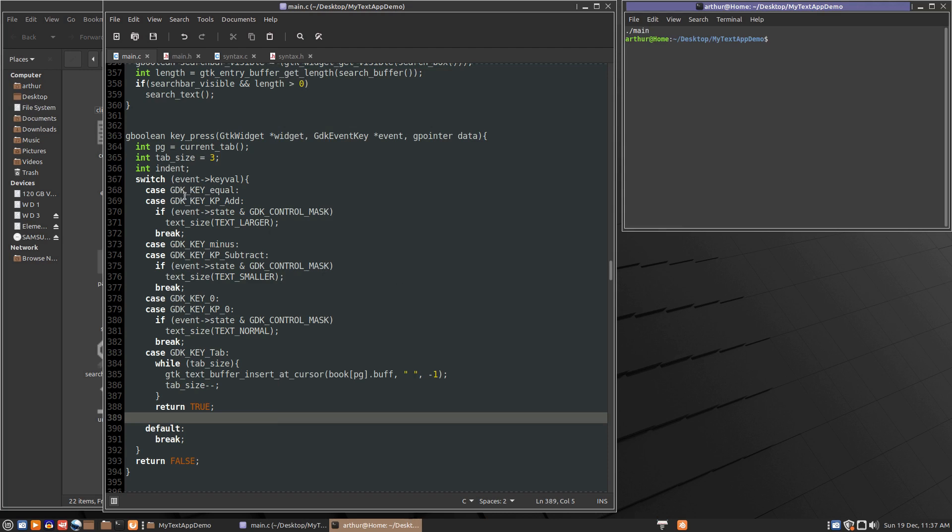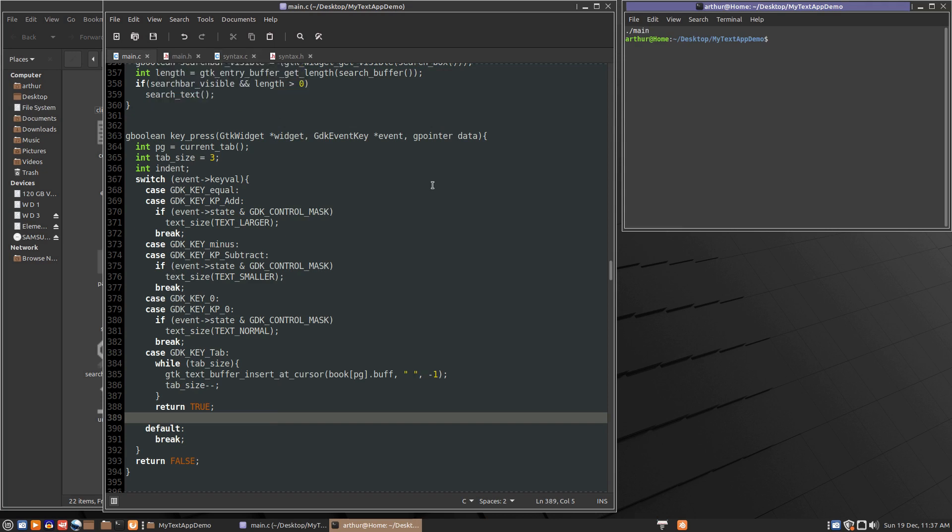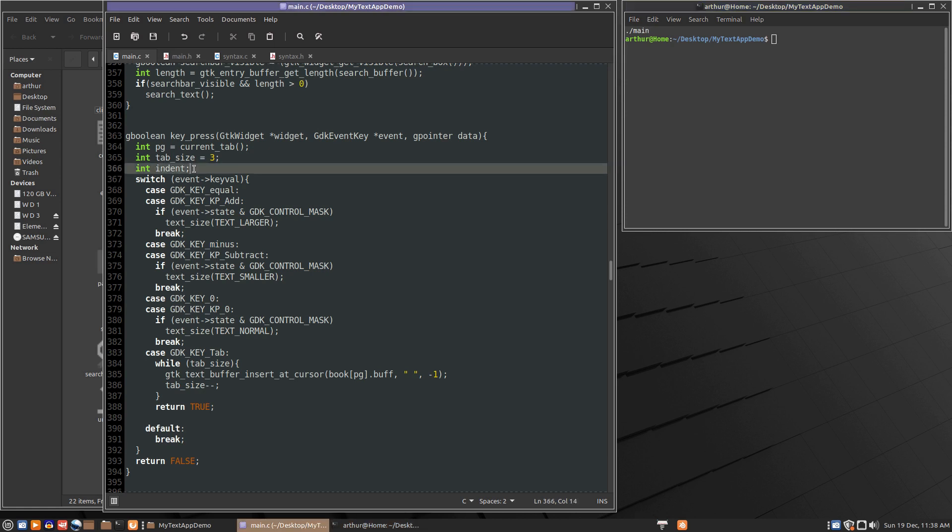So to do that we will make a function to return that indent. So in key press event I've added in an integer to receive the indent and we'll put that to work later.